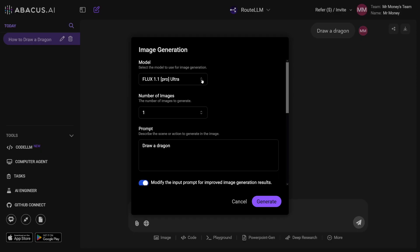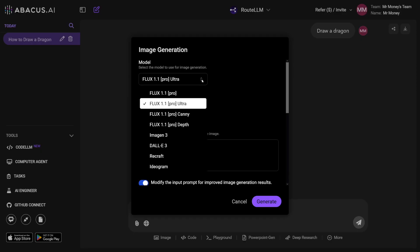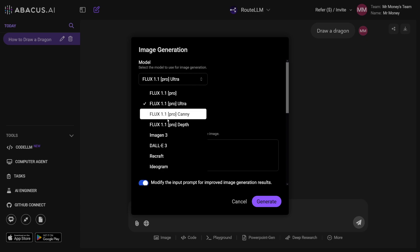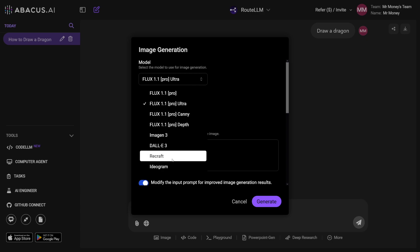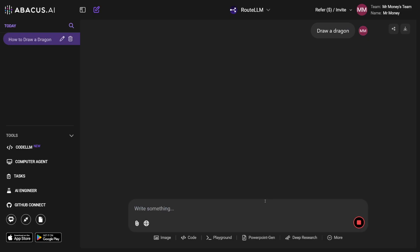There are a lot of image generation models here as well. You've got Flux, which is by far the best one right now. But you've also got DALL-E, Recraft, and Ideogram. You're free to explore all of these. And it's not slow — it's actually pretty fast.